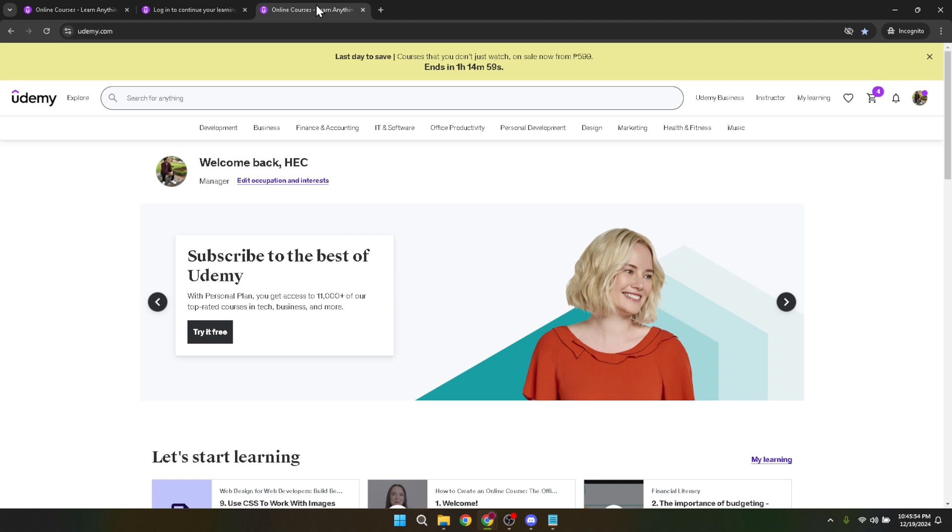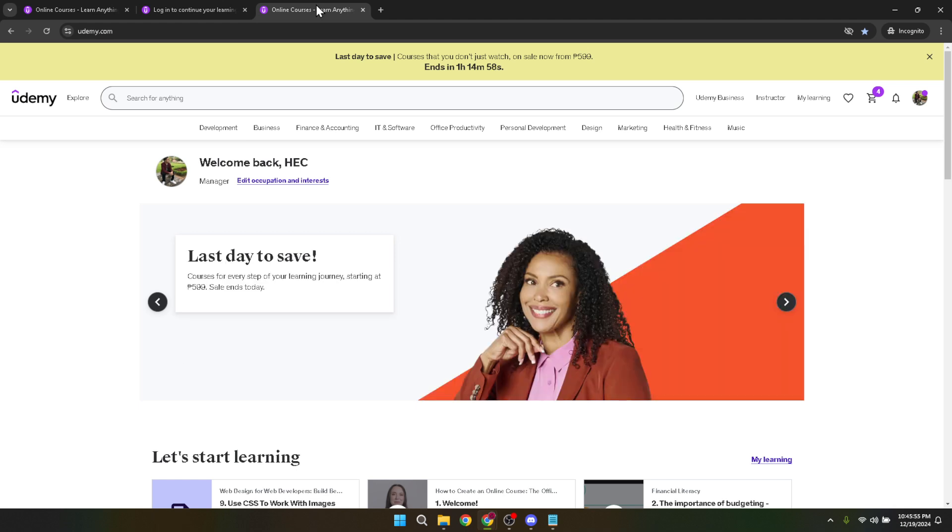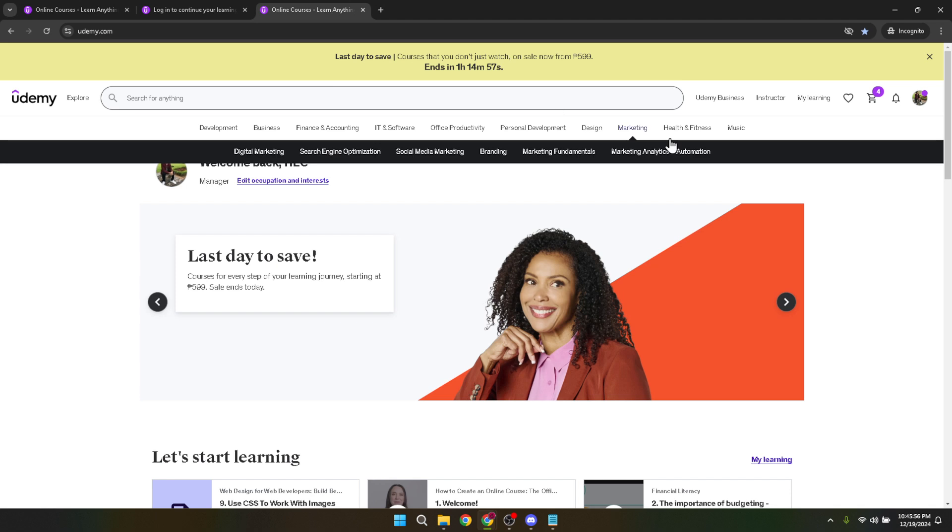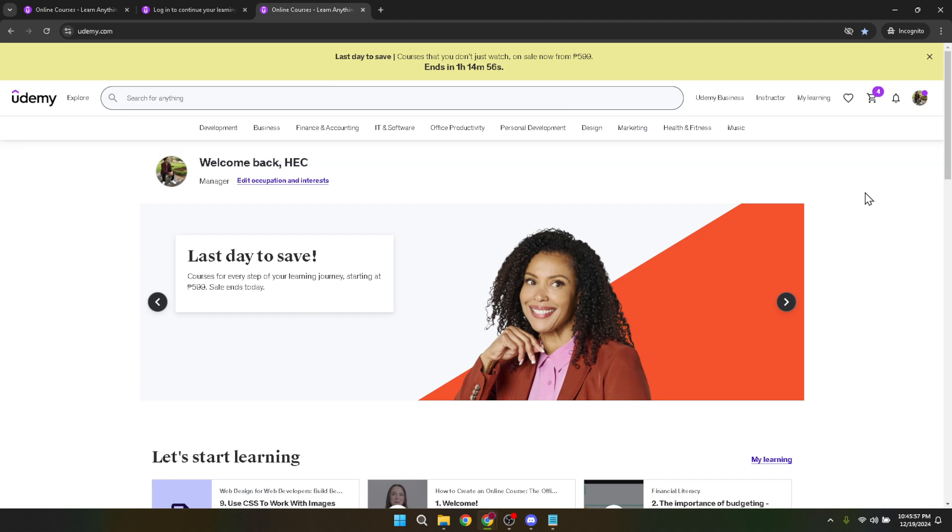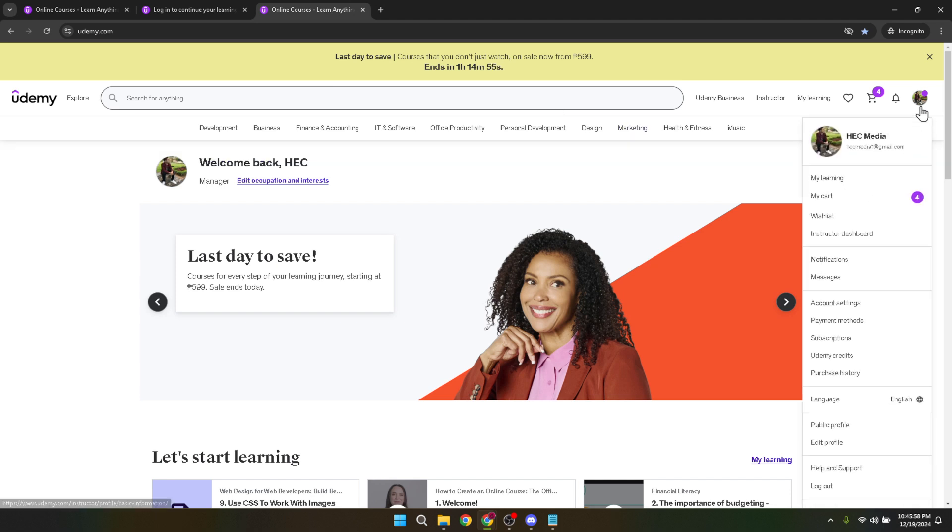Once logged in, hover your mouse over your profile photo in the top right corner of the Udemy homepage. This action reveals a dropdown menu with various options, including the Help and Support section.